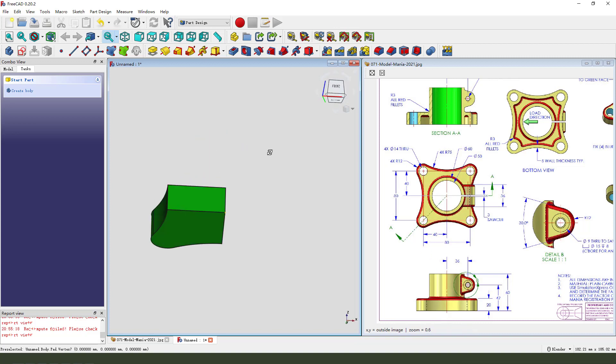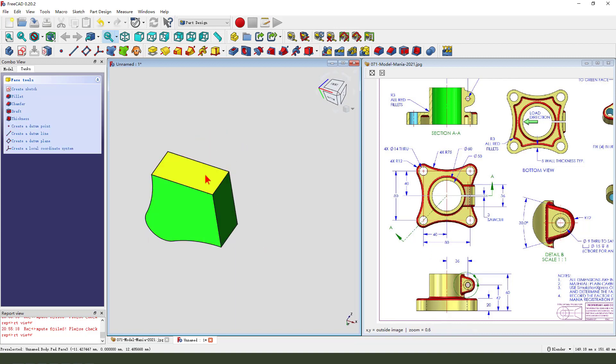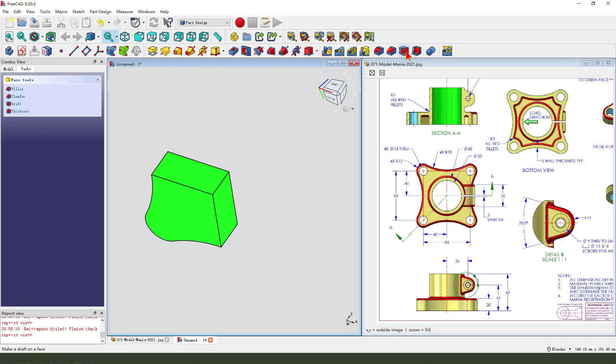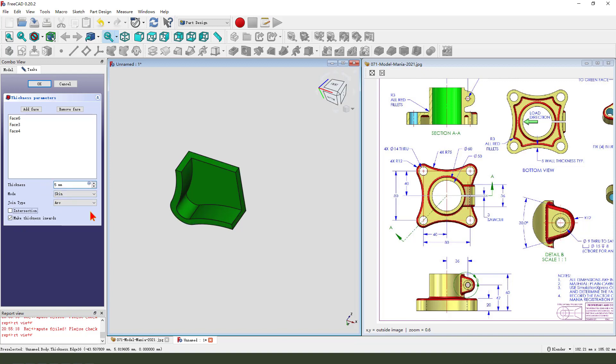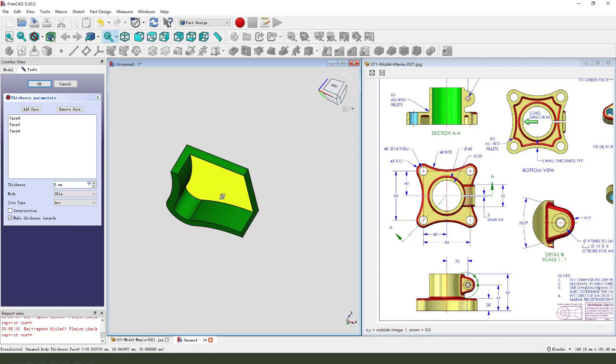Next, we select this three-phase thickness. Make thickness involves thickness dimension 5mm. Okay.